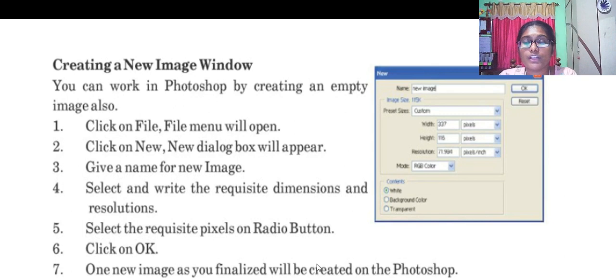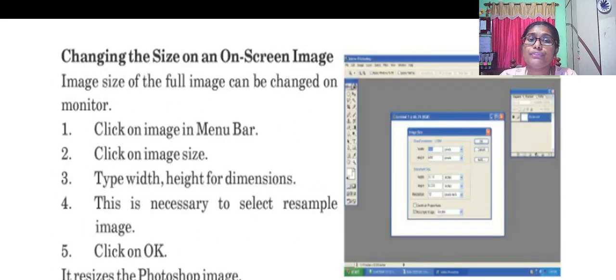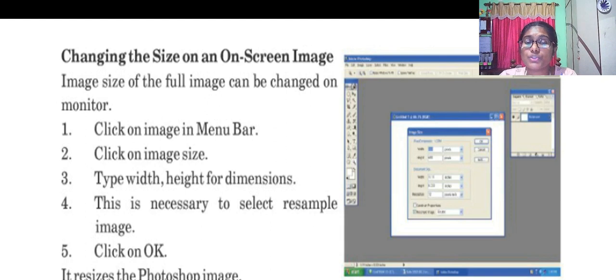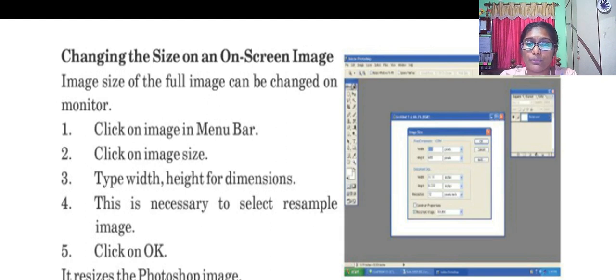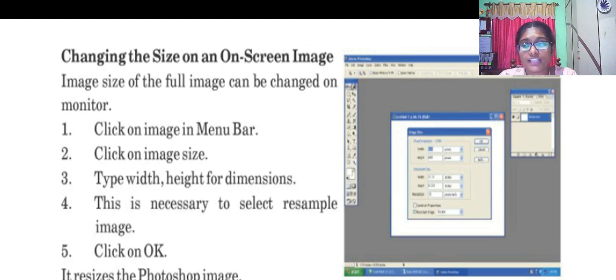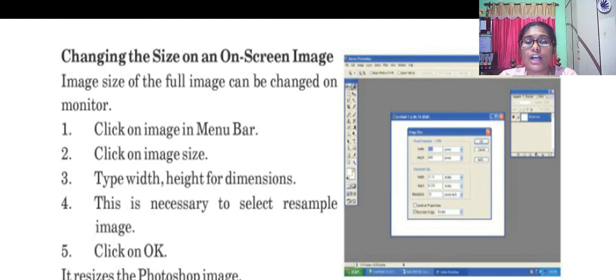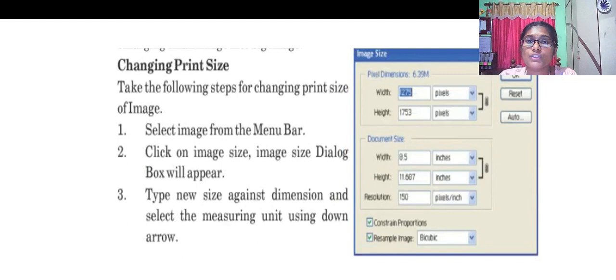For changing the size on screen image, click the image in the menu bar, click on the image size. Now change the width and the height dimensions, click on okay. The resizing is done.